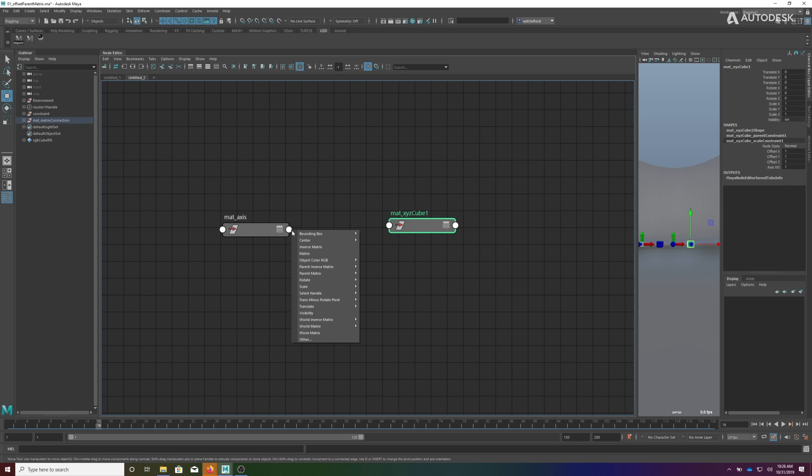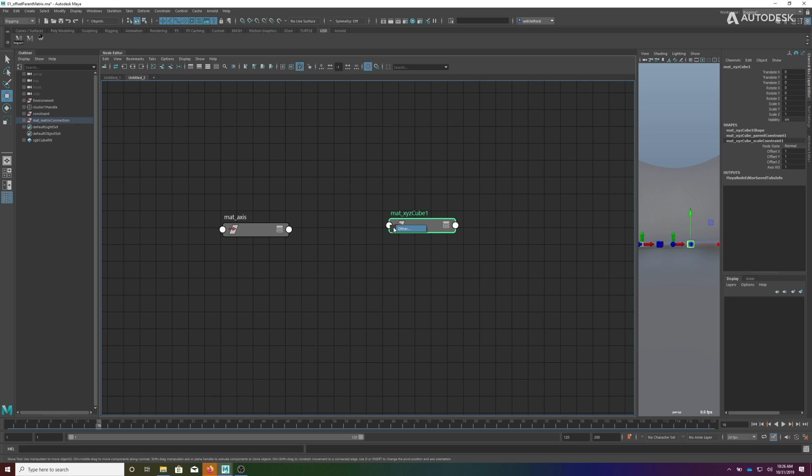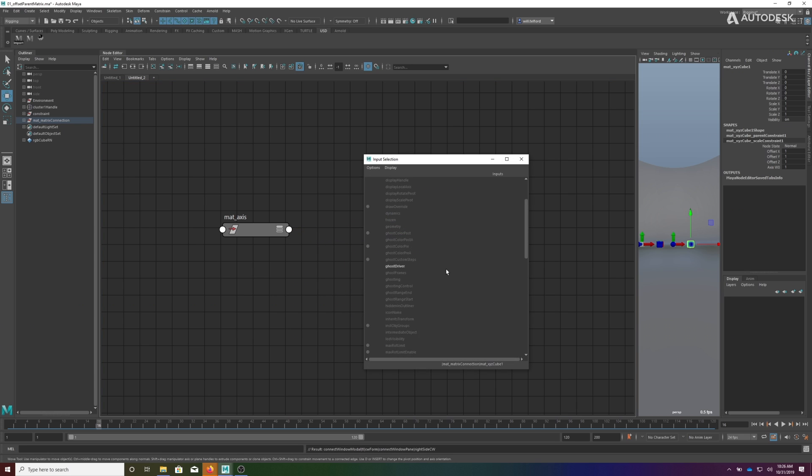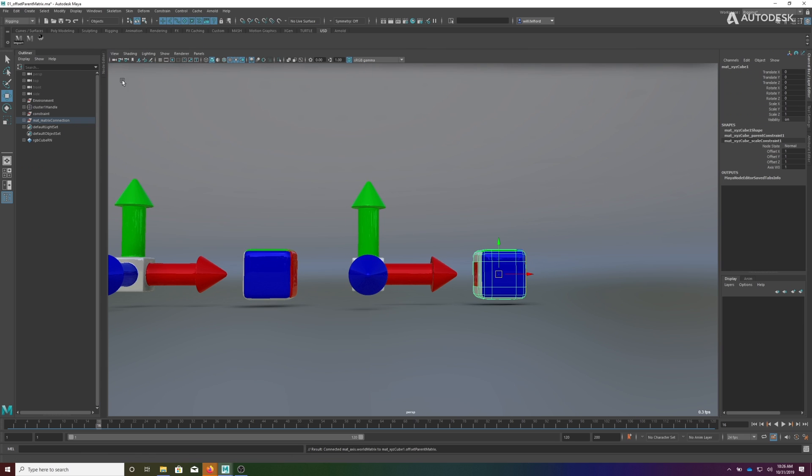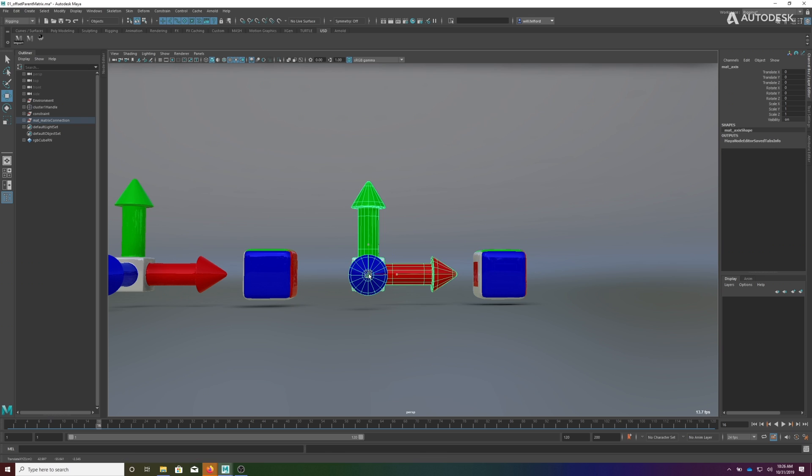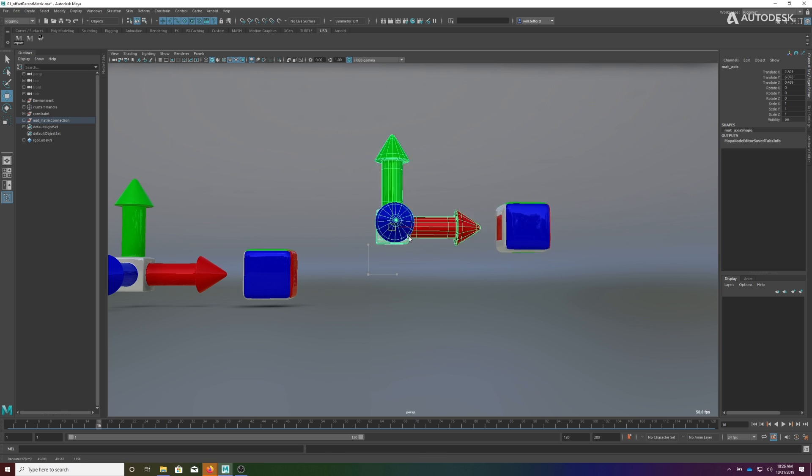We have an axis and we want to drive a cube with it. So I'm going to take the world matrix of this axis and I'm going to connect it up to the offset parent matrix of the cube.